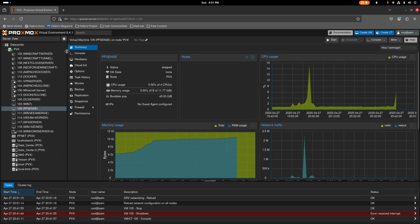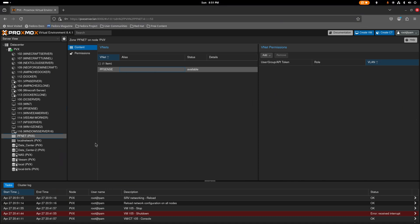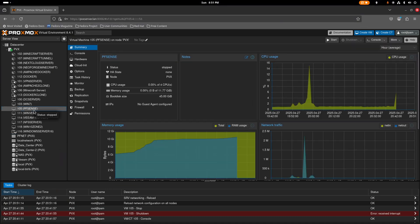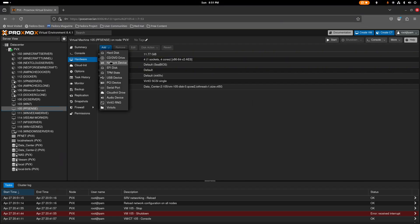I already have pfSense set up but I reset it to factory, so we'll go through the full process. We're going to select a WAN and a LAN interface. The local network of mine will be the WAN, and the virtual network we just created will be the LAN. We'll go to the pfSense VM's hardware section and add network devices.